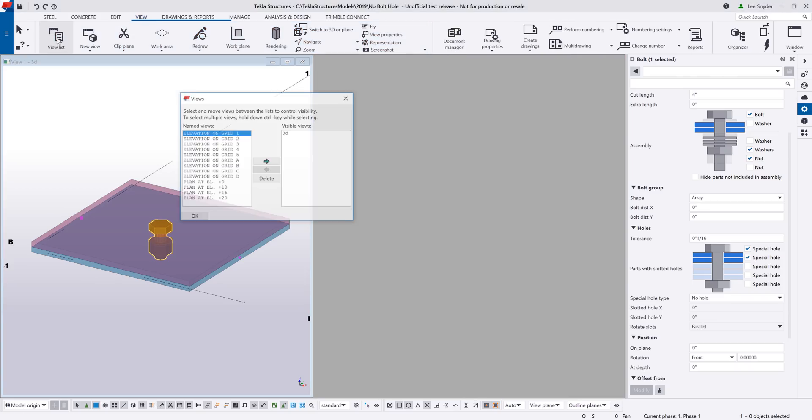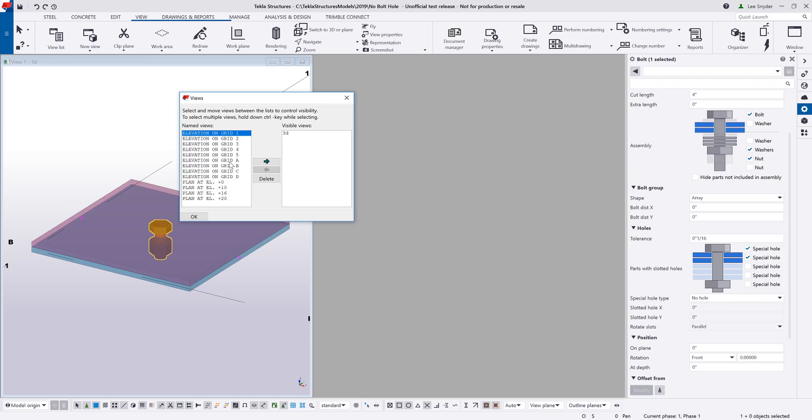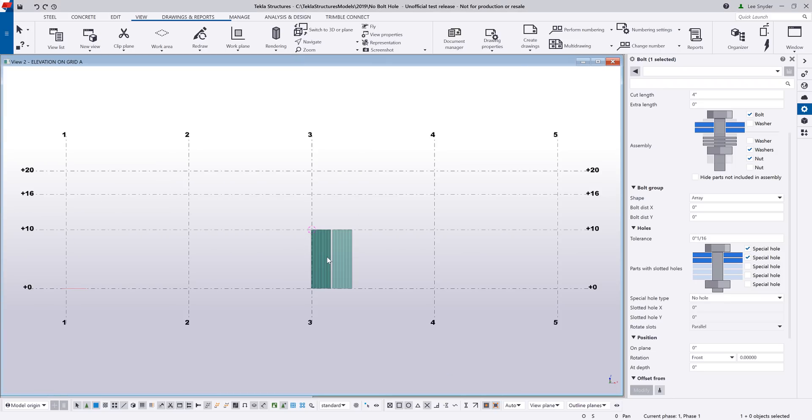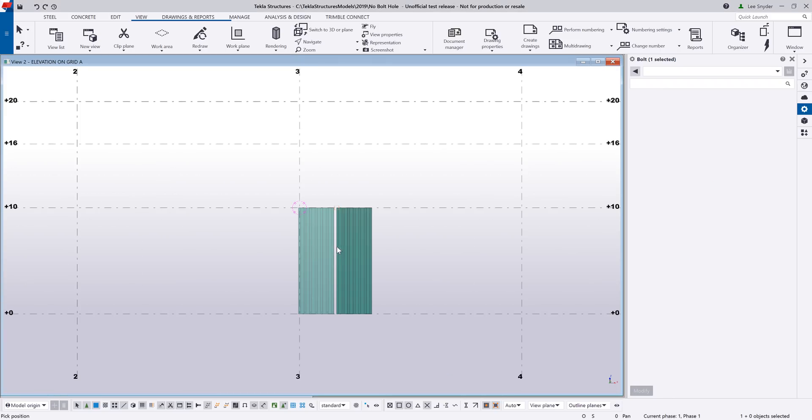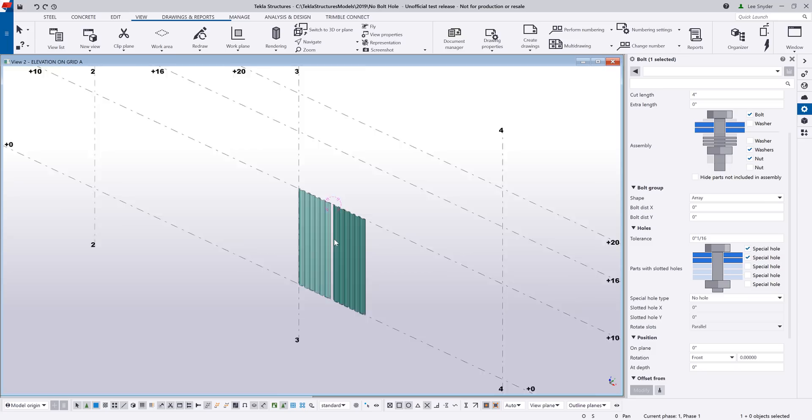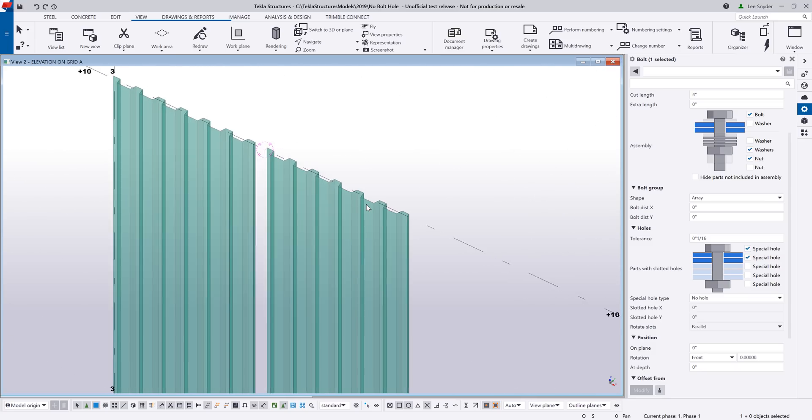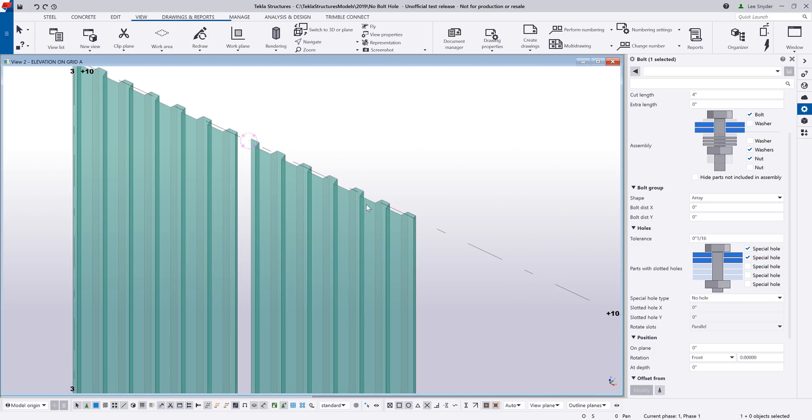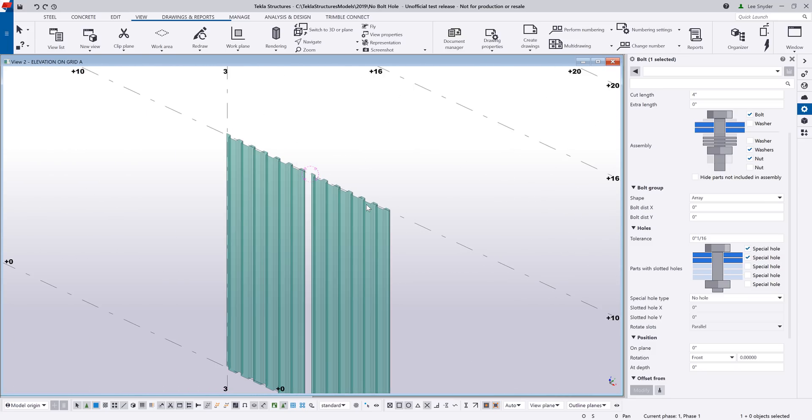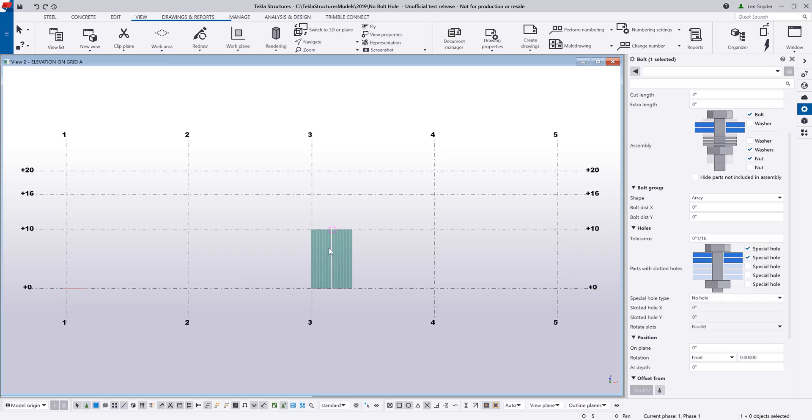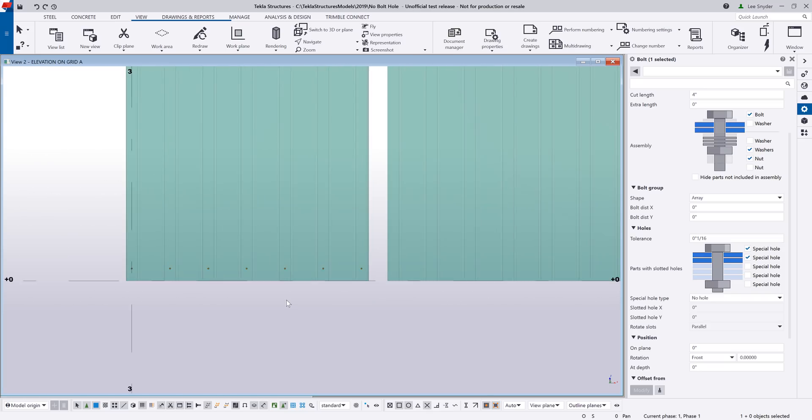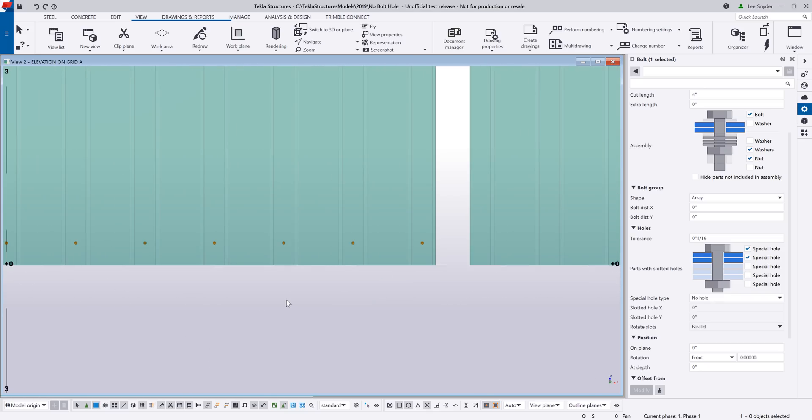So let me open up my first view here on elevation grid line A. If we take a look at this scenario here, if I rotate around the model, these are just decking profiles. This could be used for sheeting or panels, for example, and oftentimes what will happen is you want to insert screws into the model that will be field drilled or field screwed, and if you put them into the model you're able to get the quantity in your reports.